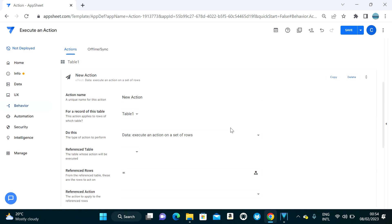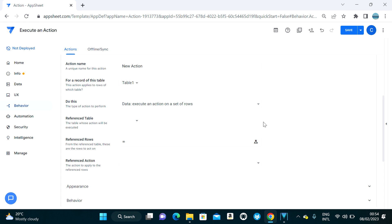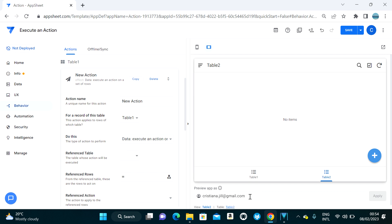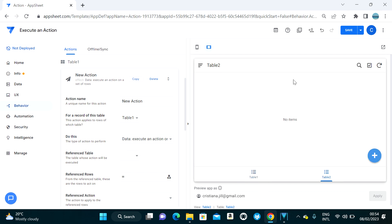Welcome to my YouTube channel. In this video I'm going to show you how to use a behavior action called 'Execute an Action on a Set of Rows.' This type of action is used when you want to update a table using another table.